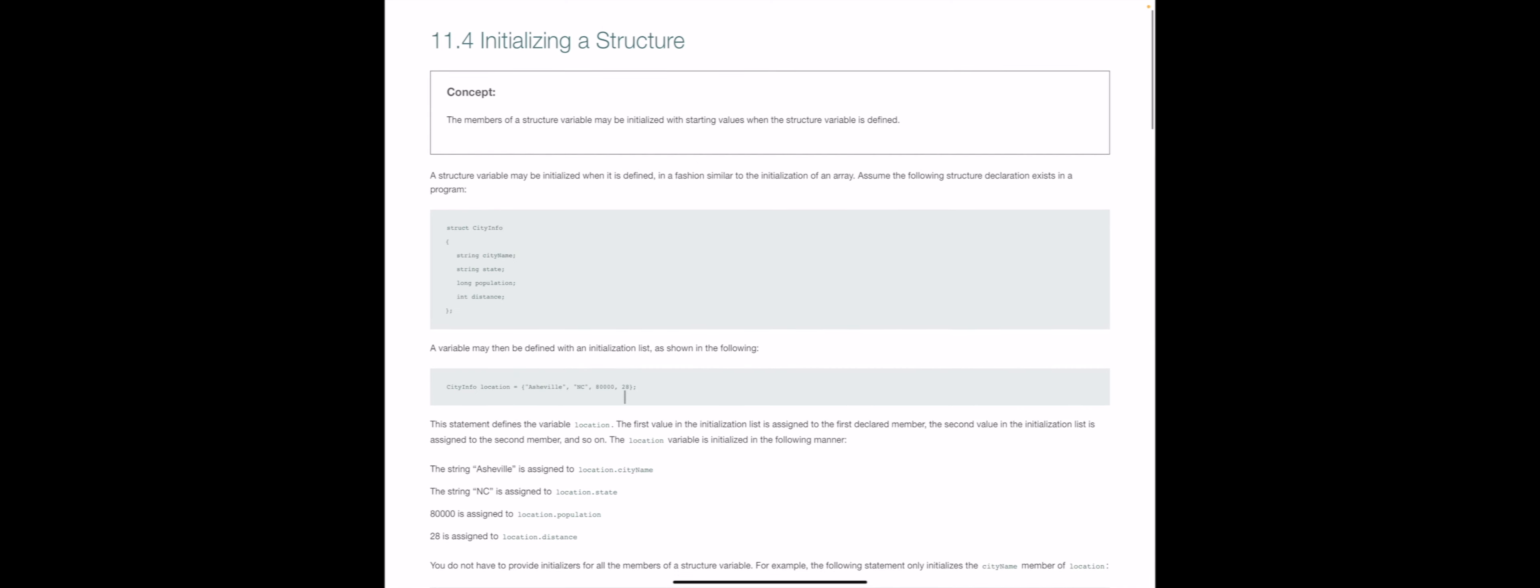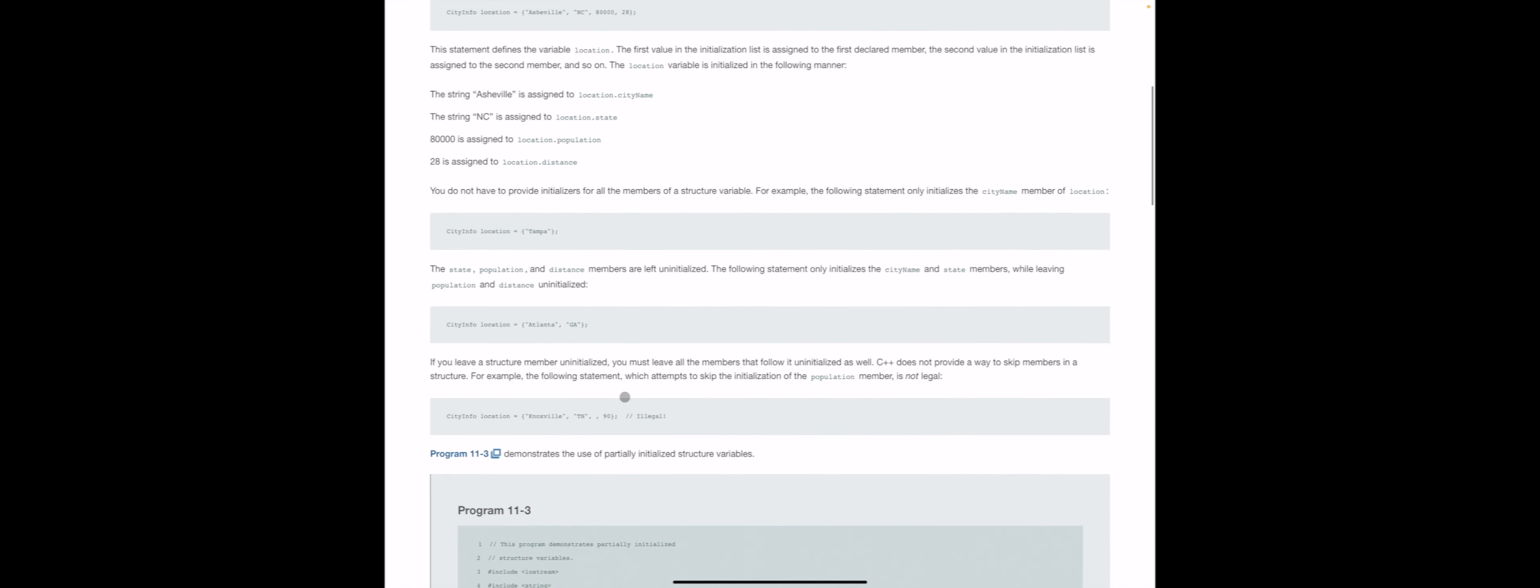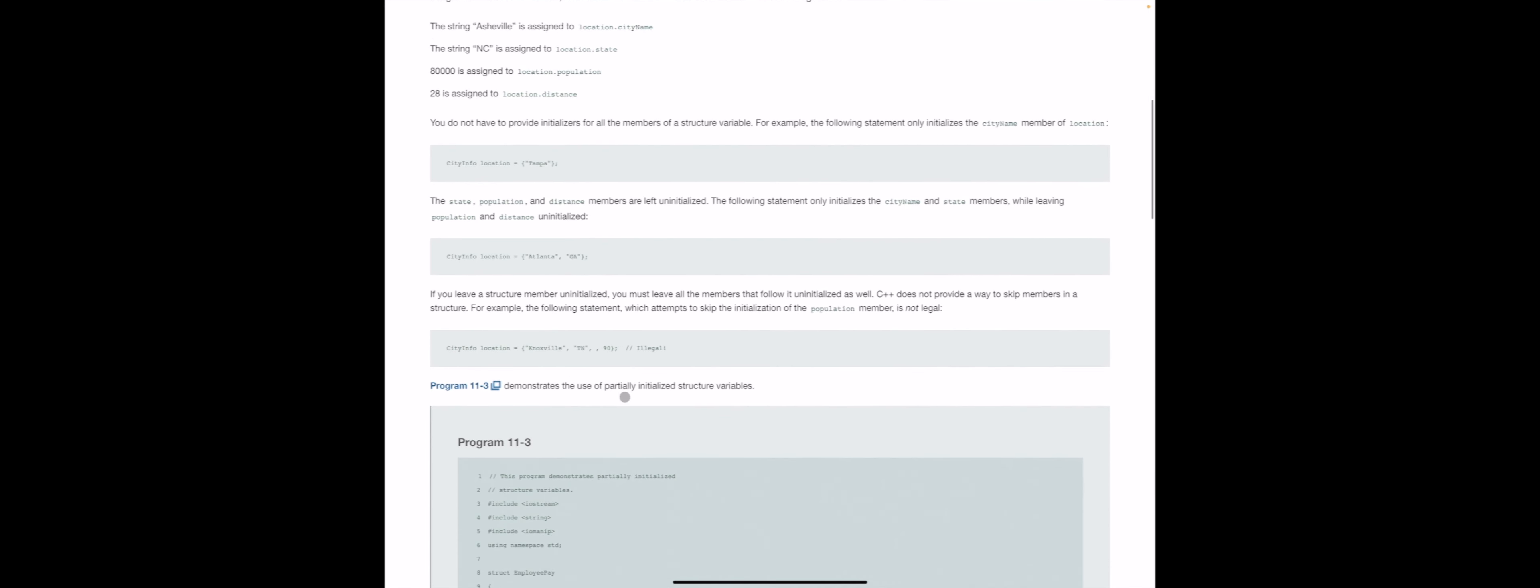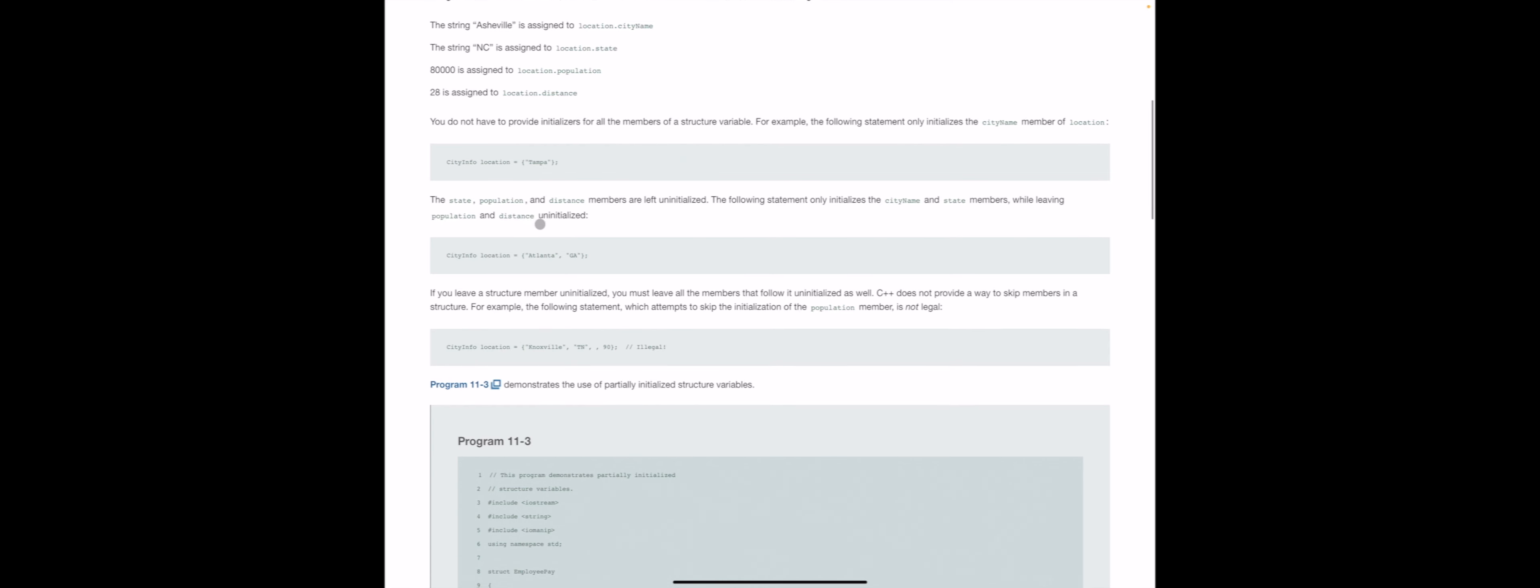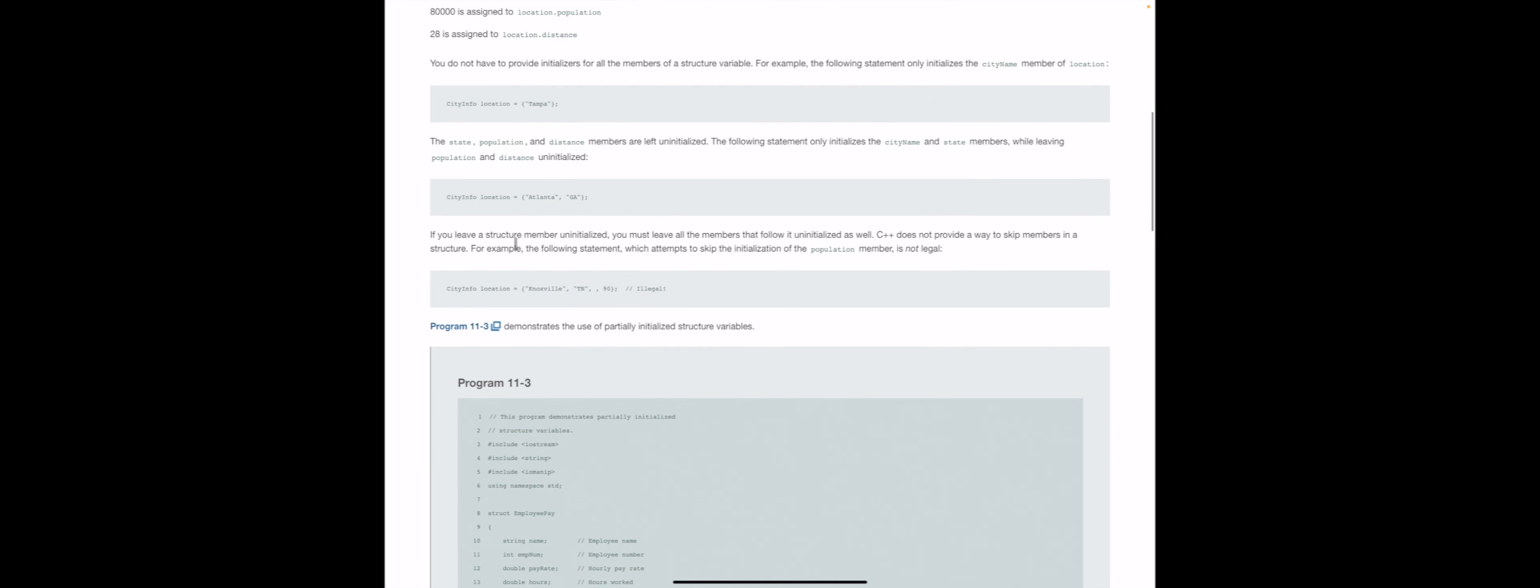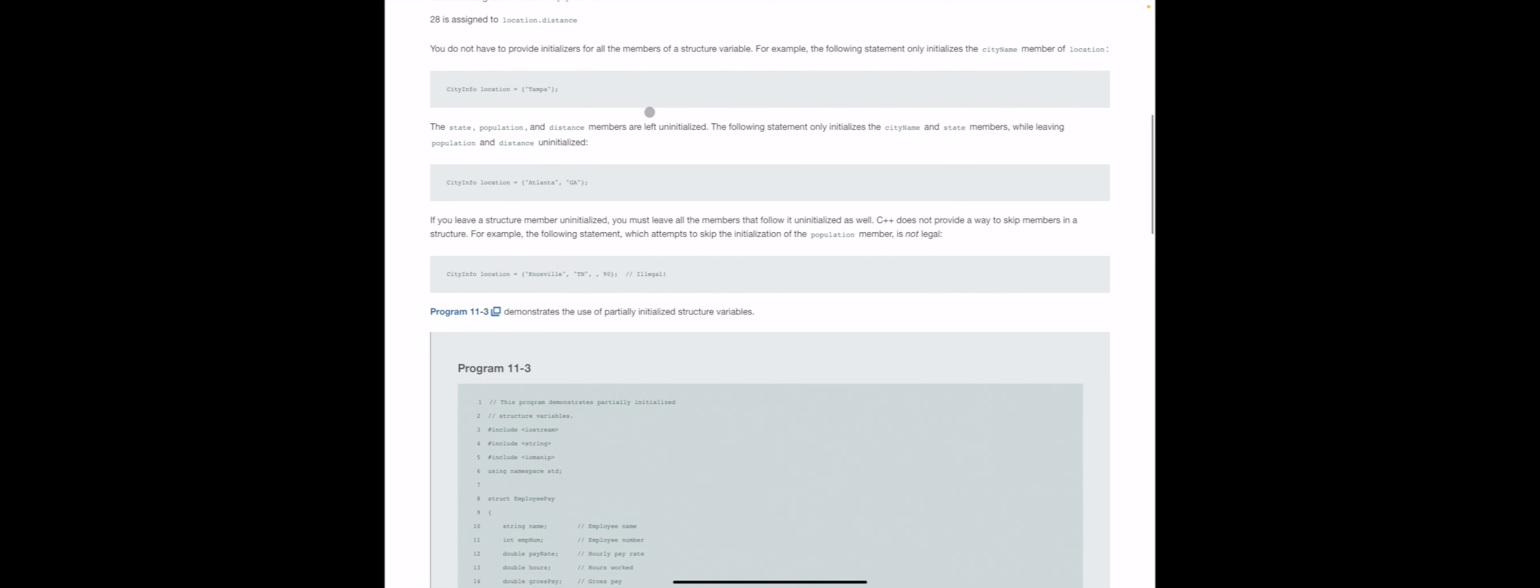There are different ways to do this initialization. You do not have to initialize all of the member functions of a structure. So you could just do city info location equals Tampa, or you could do city info equals Tampa and then leave everything else blank. What I will say is what you cannot do is have an empty member and then have something else being initialized after it.